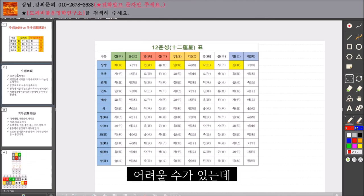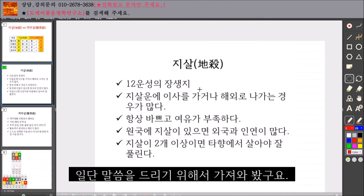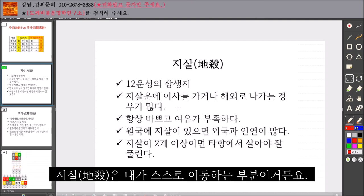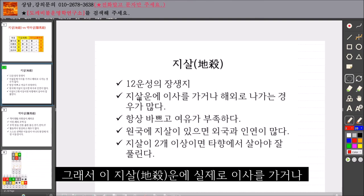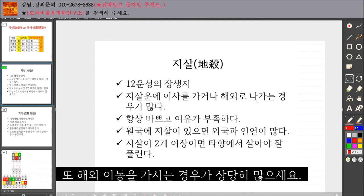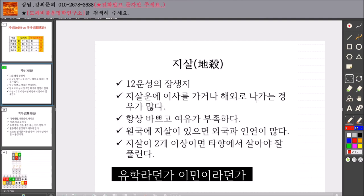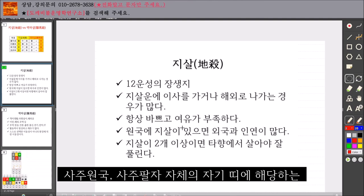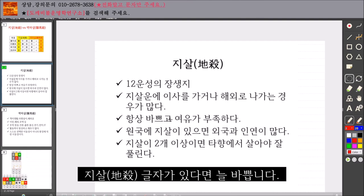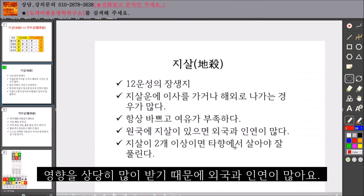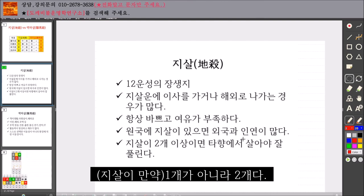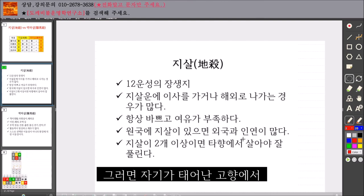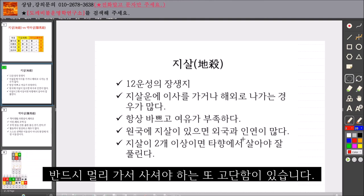사주를 아직 모르시는 분들은 이 개념이 좀 어려울 수가 있는데 일단 말씀드리기 위해서 가져와 봤고요. 지살은 내가 스스로 이동하는 부분이거든요. 그래서 이 지살 운에 실제로 이사를 가거나 해외 이동을 가시는 경우 상당히 많으세요. 유학이라든가 이민이라든가 사주 원국, 사주 팔자 자체에 자기 띠에 해당하는 지살 글자가 있다면 늘 바쁩니다. 외국과 인연이 많아요. 한 개가 아니라 두 개면 태어난 고향에서 반드시 멀리 가서 사셔야 하는 고단함이 있습니다.